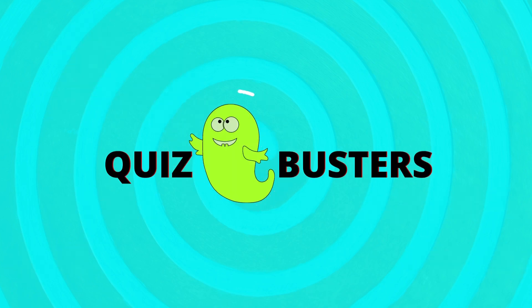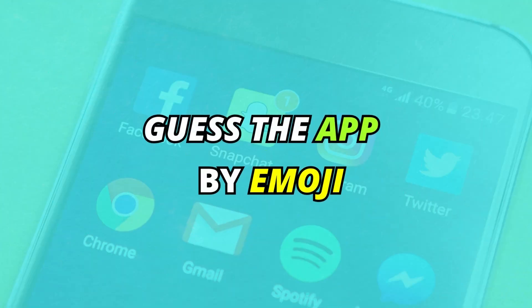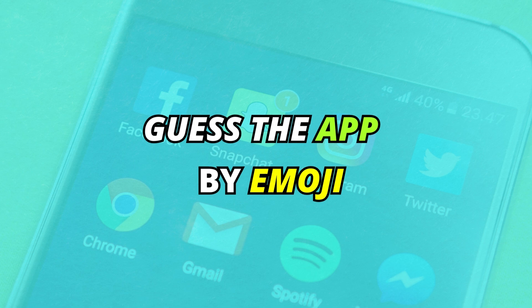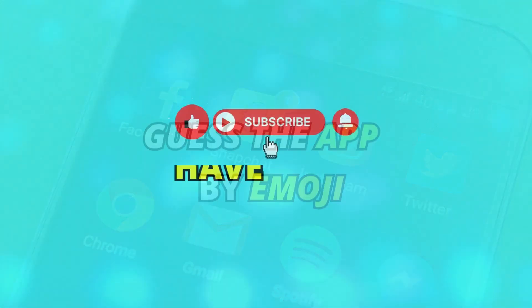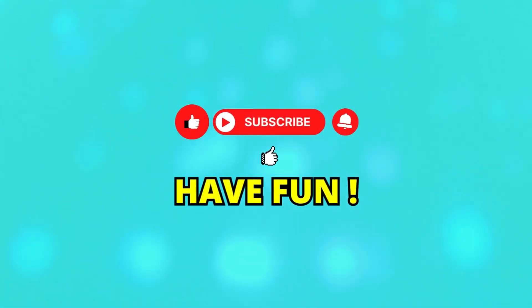Hey hey busters, guess the app by emoji. Let's see how many apps you can guess. Let's start it.